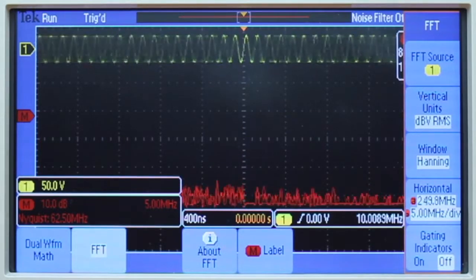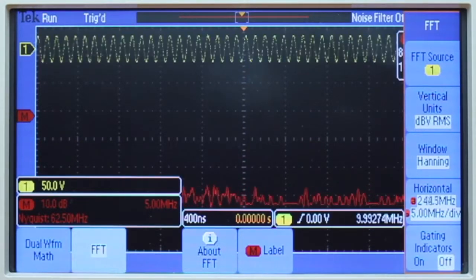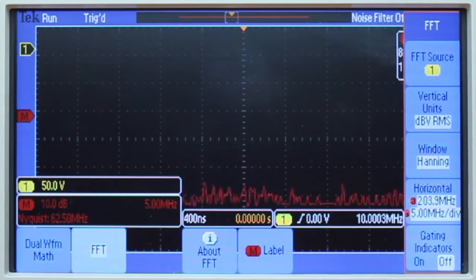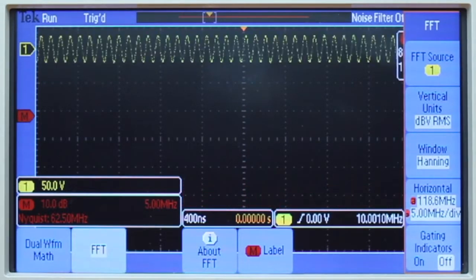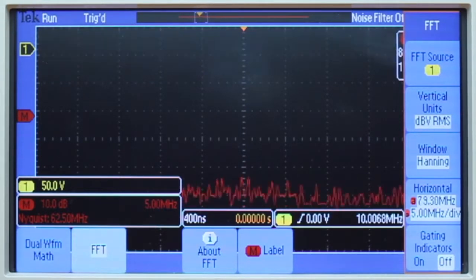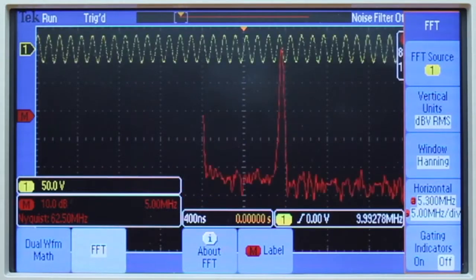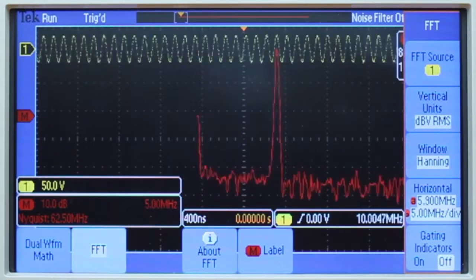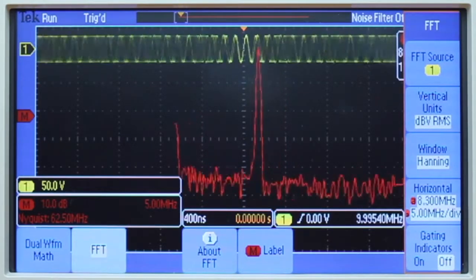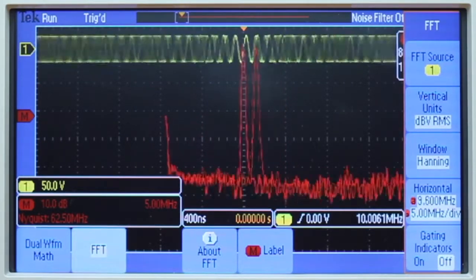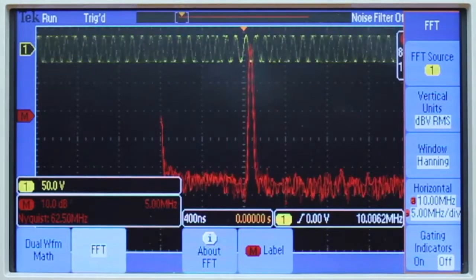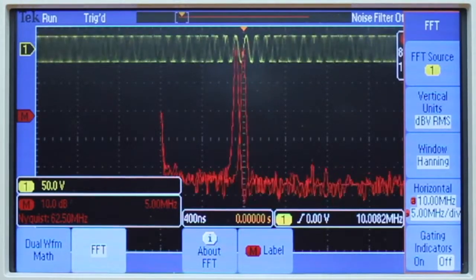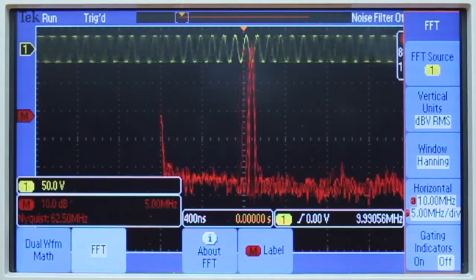Once we've done that we'll move the signal over to where we're centered at 10 MHz. I overshot it a little bit. Here we'll see the FM modulated signal in their FFT mode.